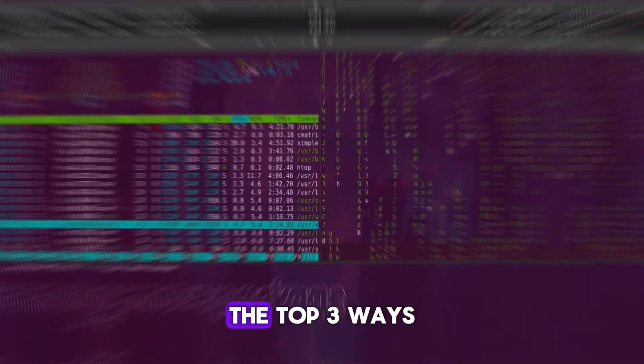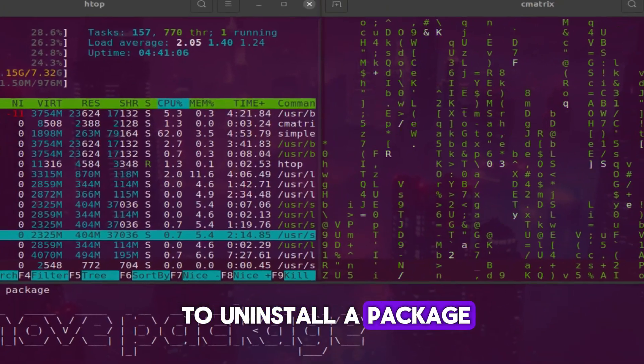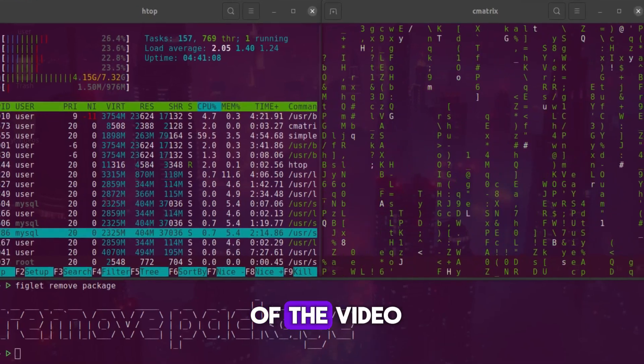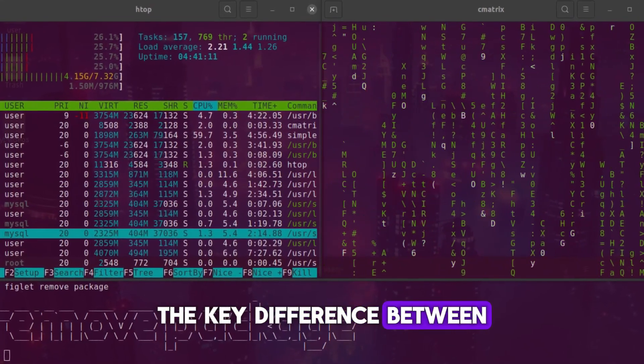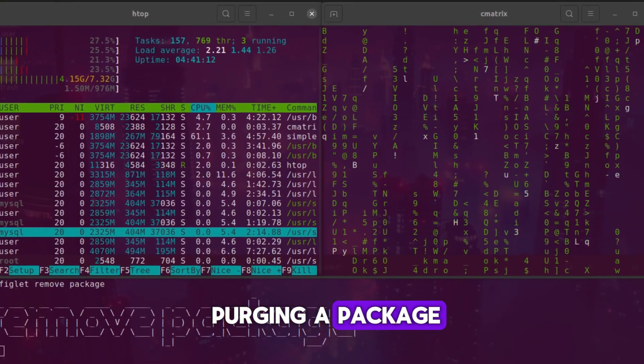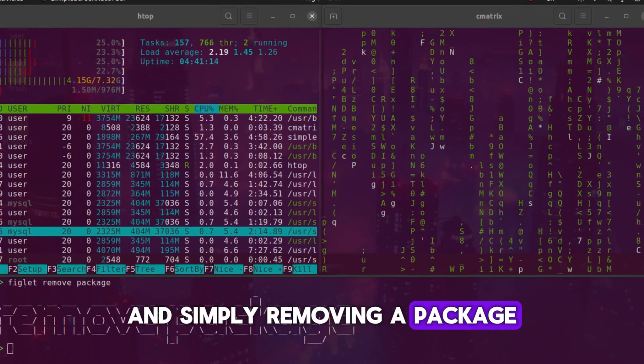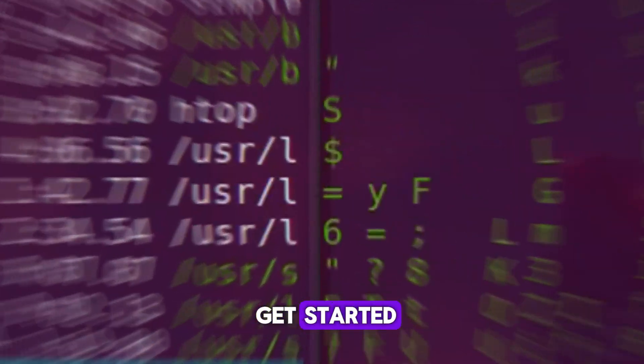In this video, I will show you the top three ways to uninstall a package on Ubuntu. By the end of the video, you will know the key difference between purging a package and simply removing a package. Let's get started.